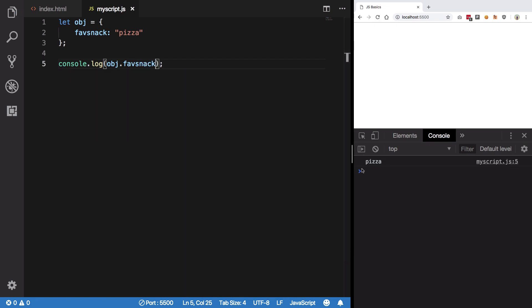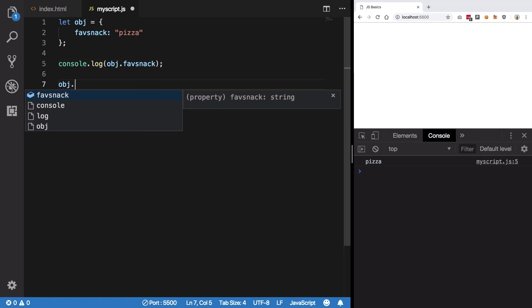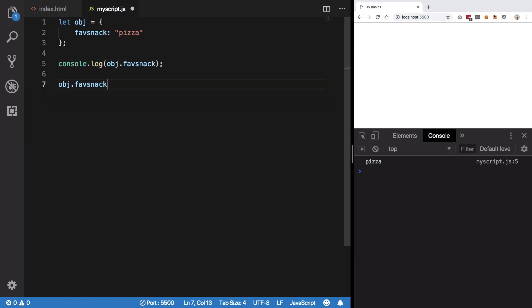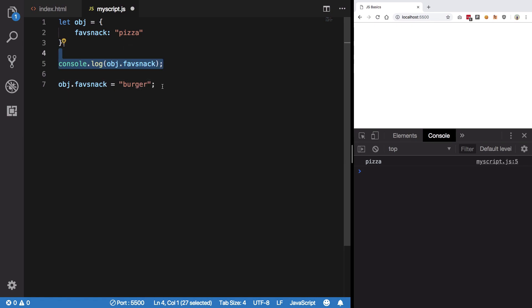We get pizza here, right? Now let's say I want to change this. So just like we are accessing it with object dot the key name we can also set it. So I can say burger here again which would eventually change this.